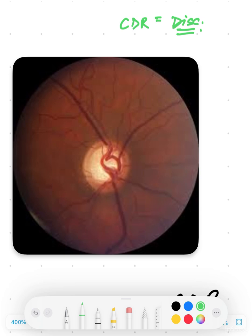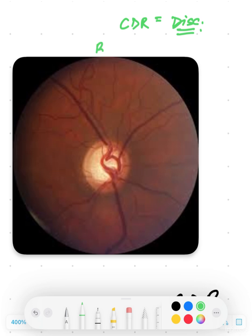Today we are going to keep it very simple — how to analyze a cup-disc ratio. There was one mistake I committed during the first year of my residency: assessing the yellow part of the optic disc as the cup and then figuring out the cup-disc ratio from that. That is wrong. The correct way is to look for the bend in the vessels.